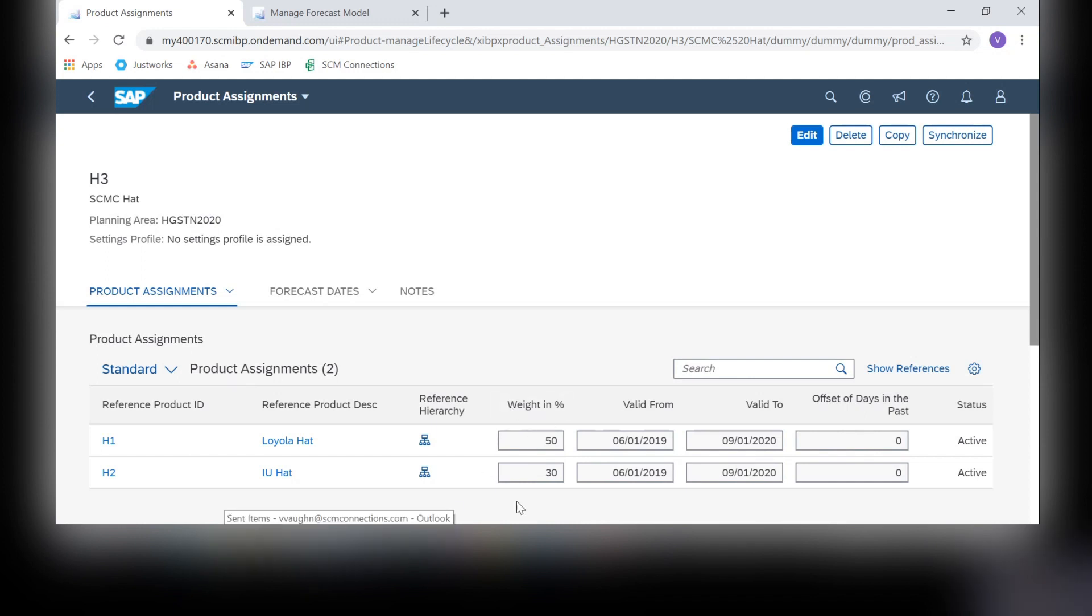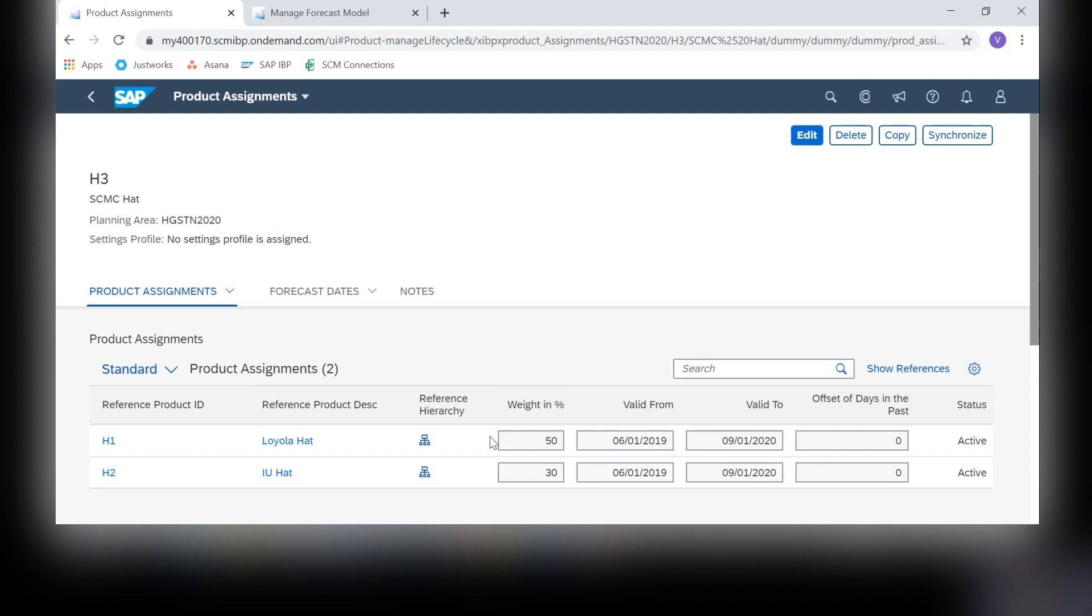In this weight section, you can determine how much influence each reference product has on the new product. In this case, I expect the new HAT to be more similar to HAT1 than HAT2, so I have weighted HAT1 more. You can experiment with the weight as much as needed to get the outcome you are most expecting. For example, if you only reference one product, you might weight it at 100% if you expect it to be exactly the same for the new product.